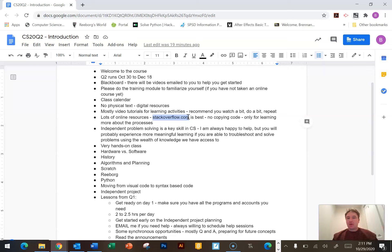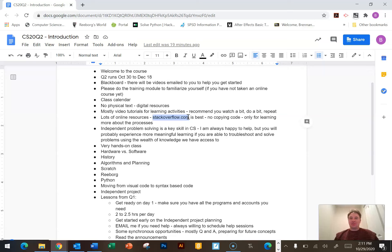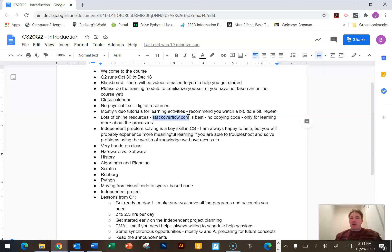No copying code from there — it's for expanding your learning. We are not a copy-and-paste class, by any sense. I want you to be aware of that right off the bat. Independent problem solving is a key skill in computer science.